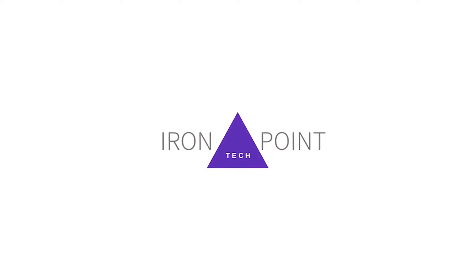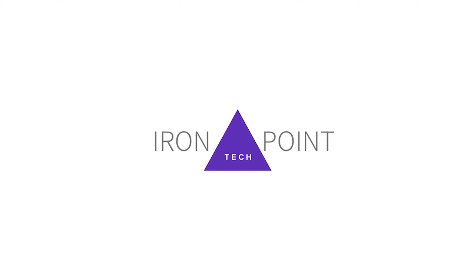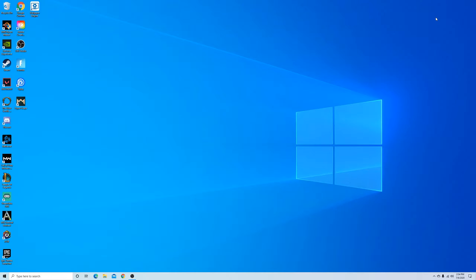Hey this is Brandon Stauffer with Iron Point Tech and today I'm going to show you how to connect your Apple AirPods to your PC.